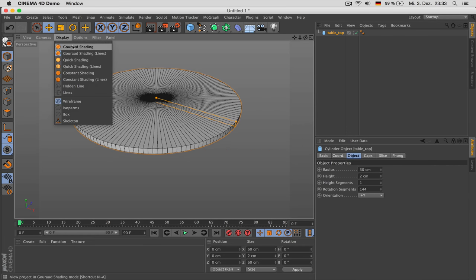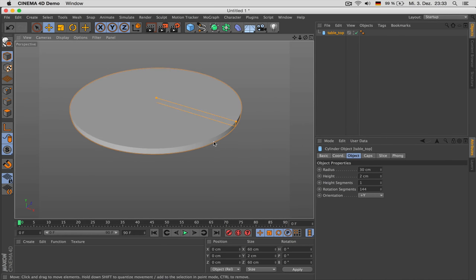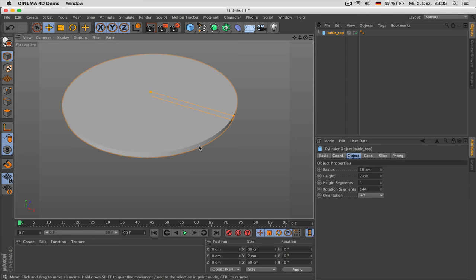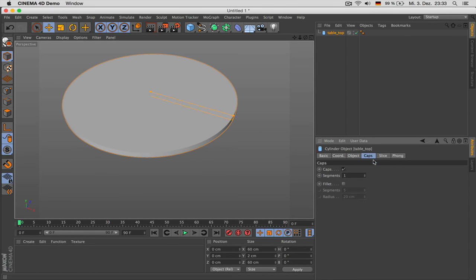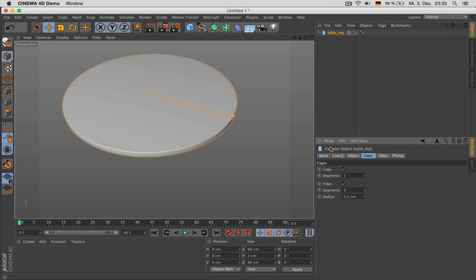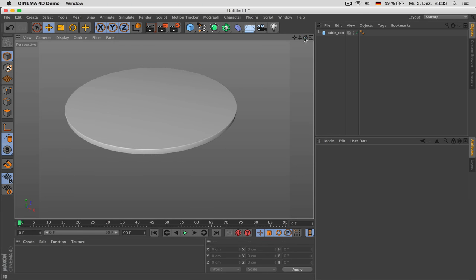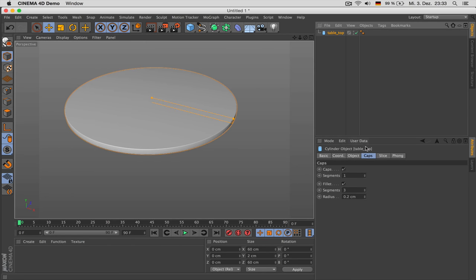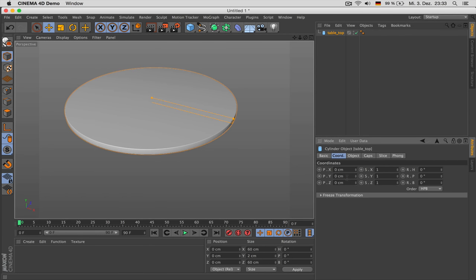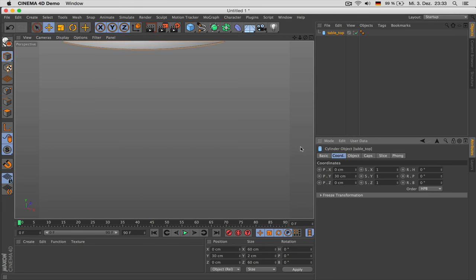Go back to Display > Grow Shading, then you notice that this edge is way too hard. That's why we go to Caps Fillet and choose 3 segments with a radius of 0.2. The table top should be positioned at 30 cm height.